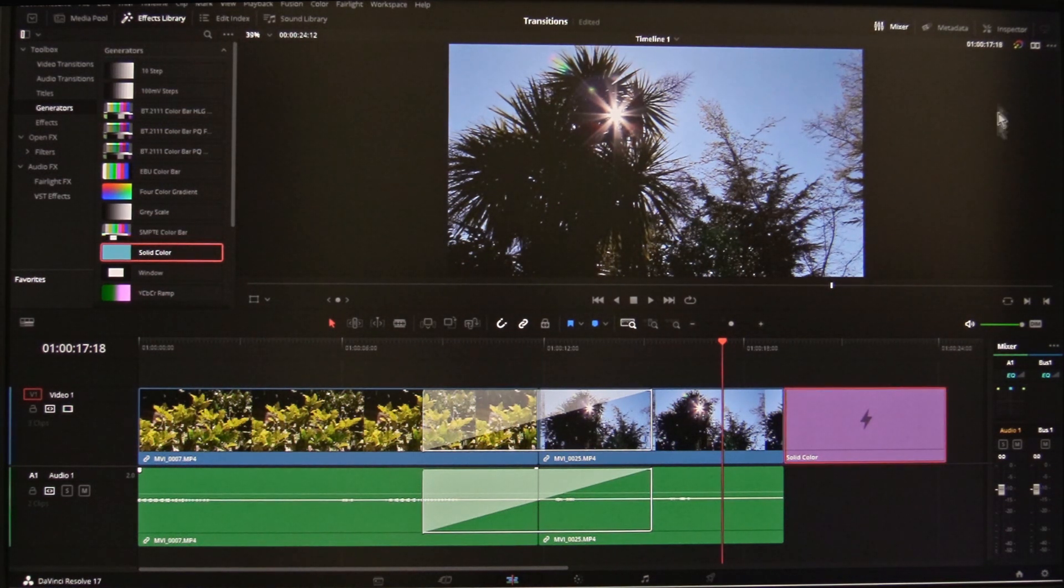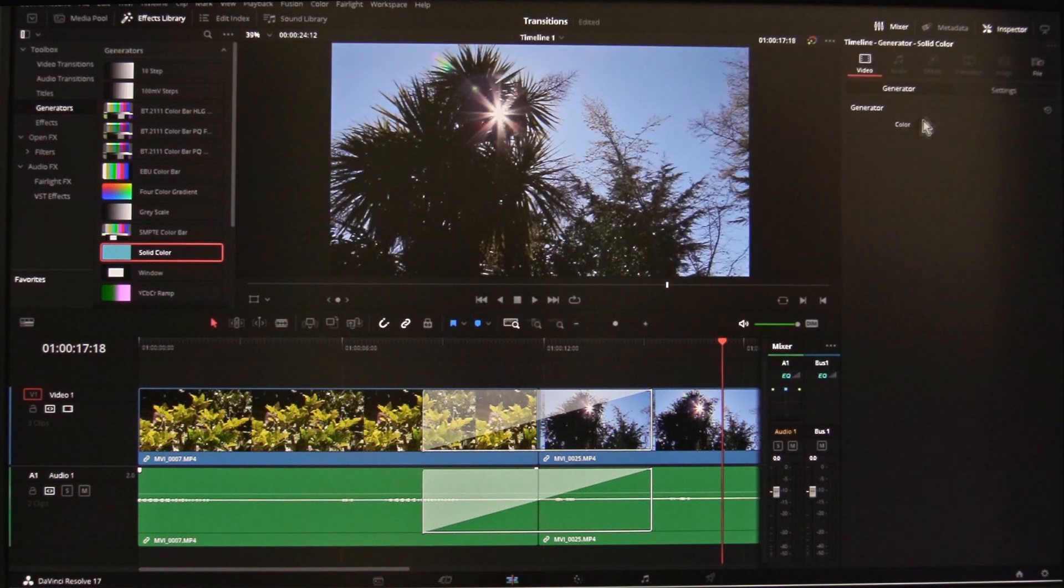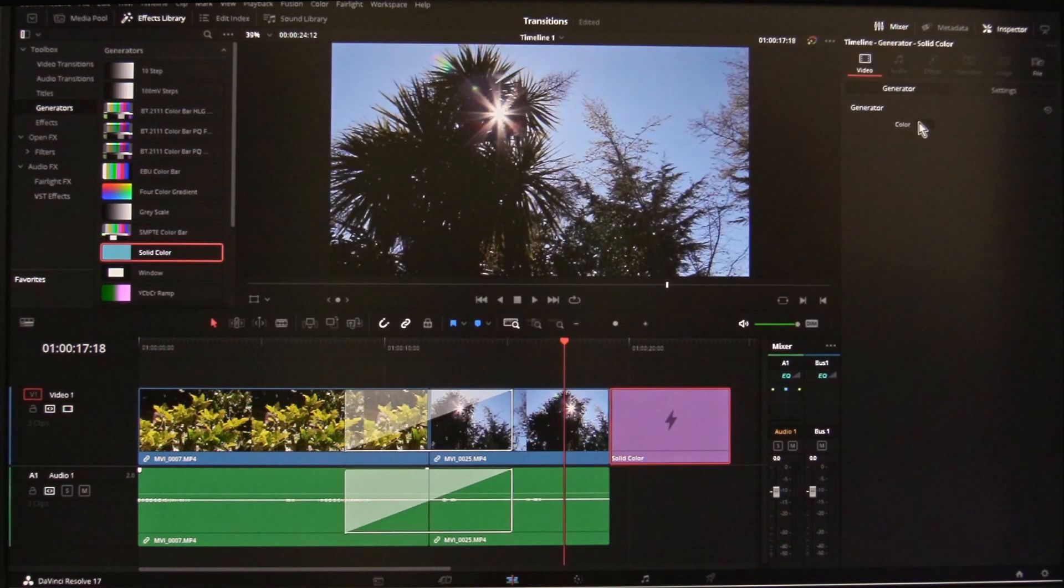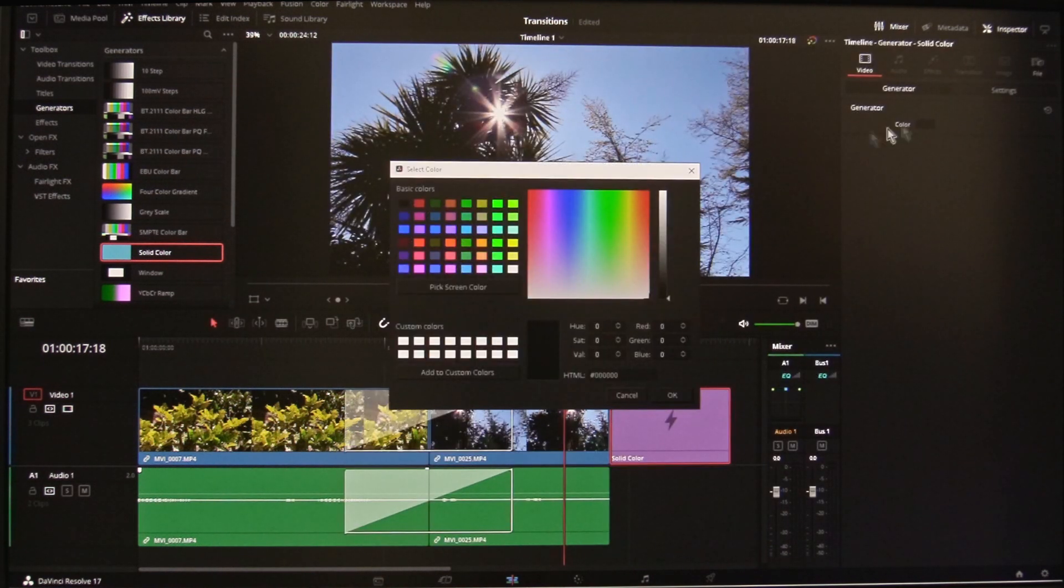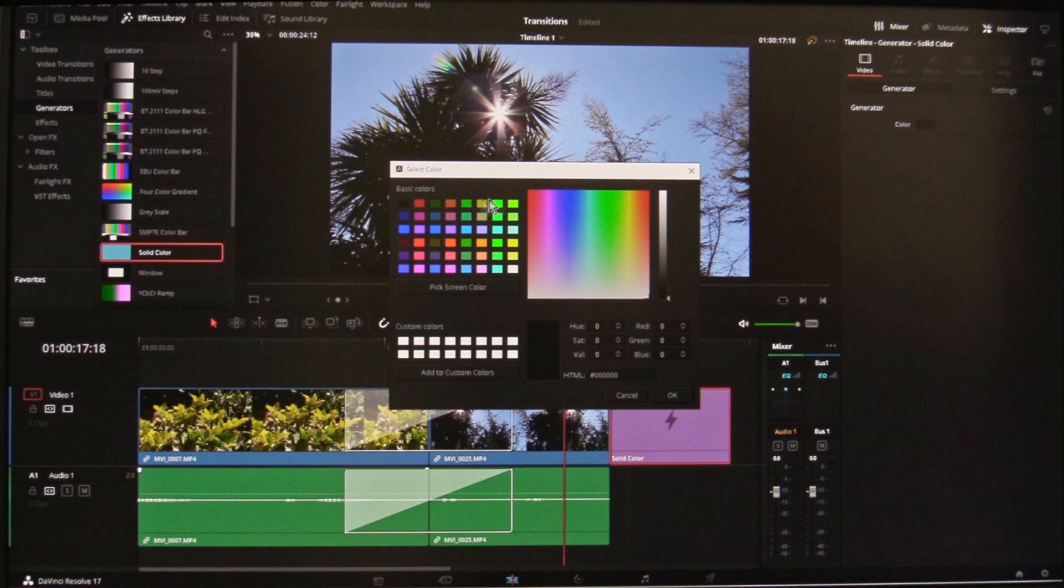Open the inspector and select color and choose what color you'd like.